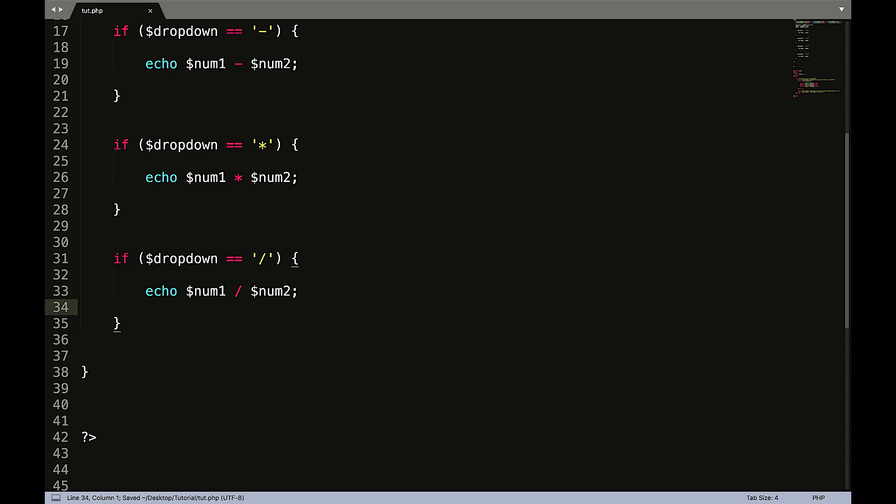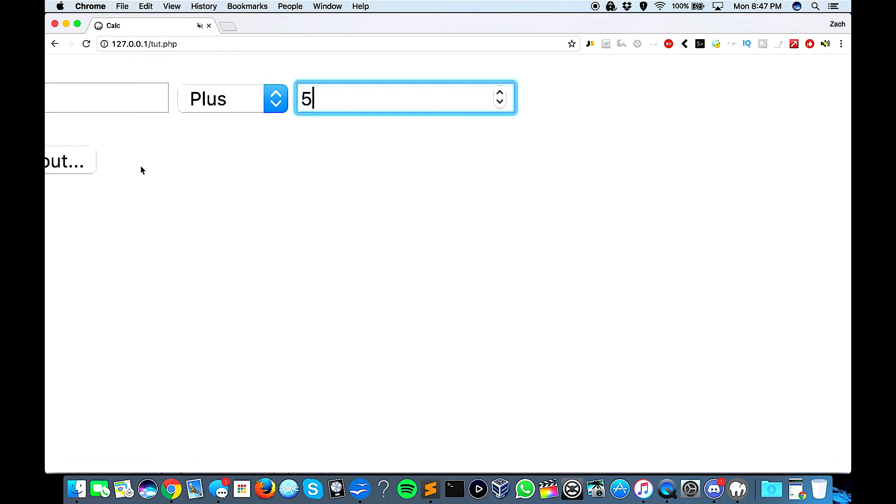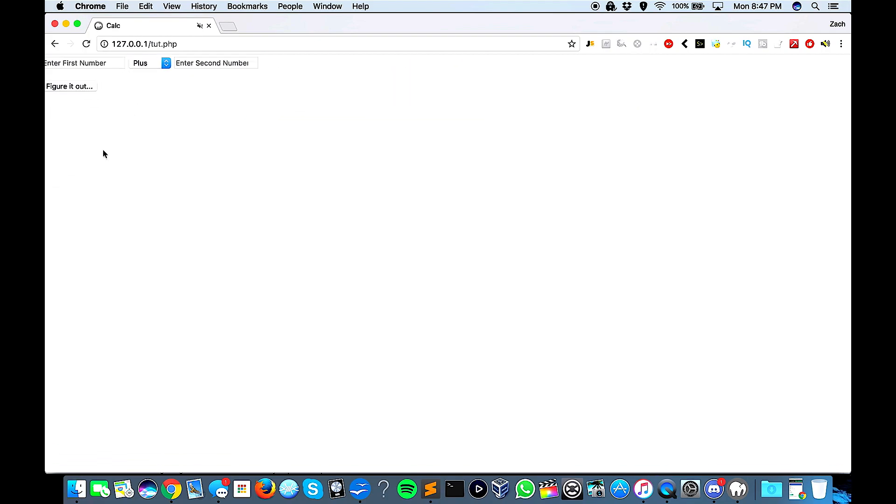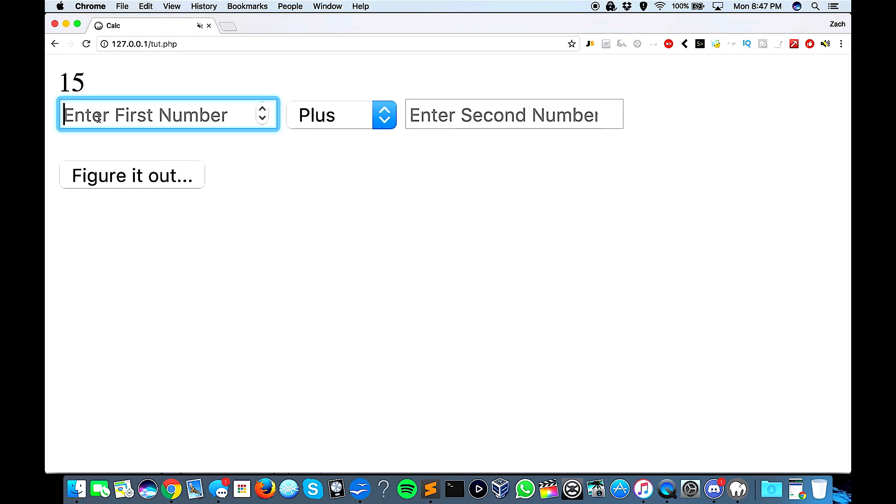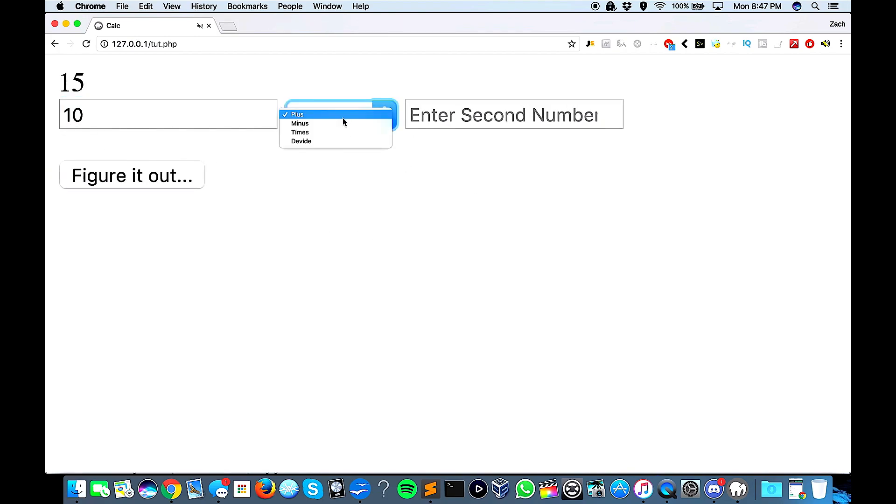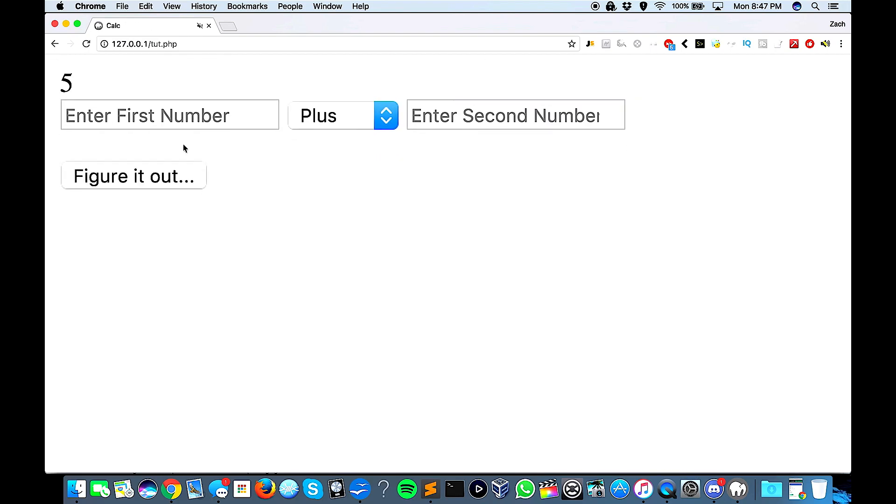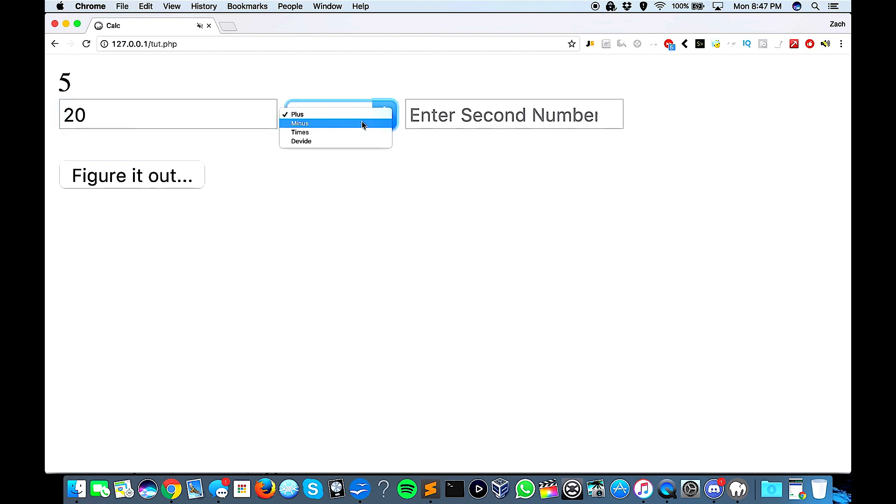We can go ahead and save that and refresh our page. So let's do 10 plus 5, so we should get 15. 10 divided by 2, it is in fact 5. Let's do 20 times 2, so we should get 40. Perfect.